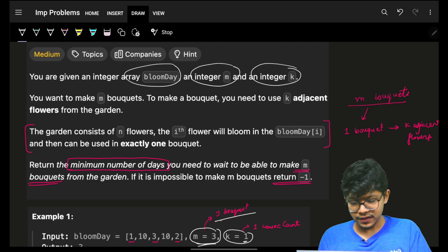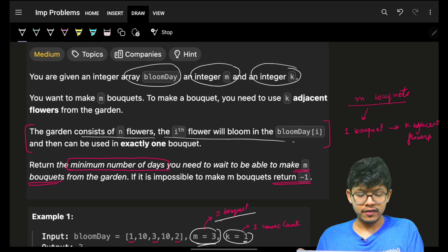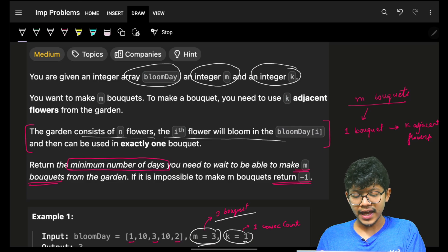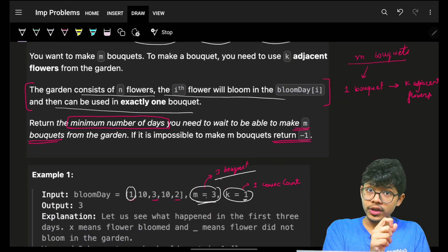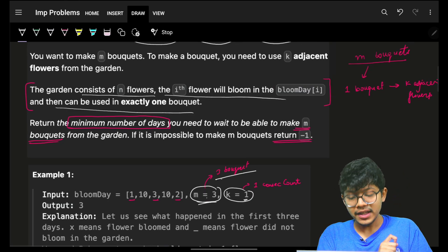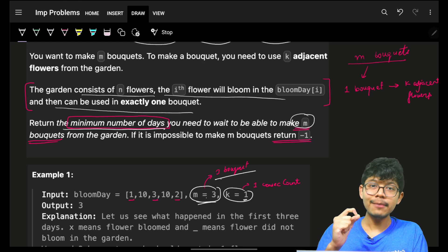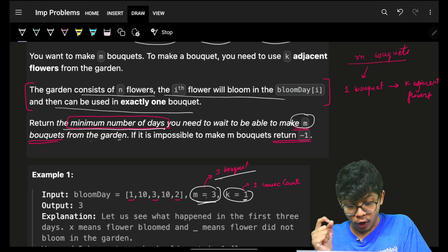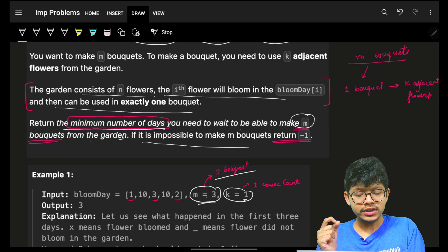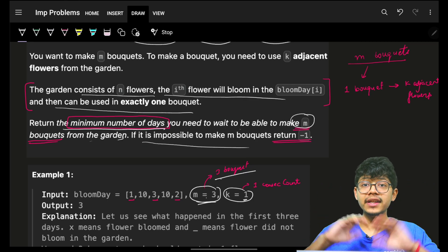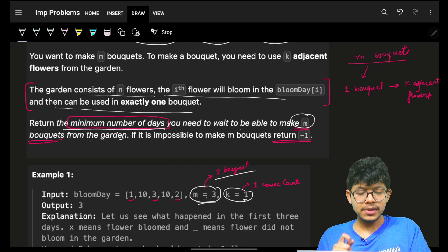The garden has n flowers, and the i-th flower blooms on bloom day[i]. Each flower can be used in exactly one bouquet. You have to return the minimum number of days you need to wait to make m bouquets. If it's impossible no matter how long you wait, return minus one.